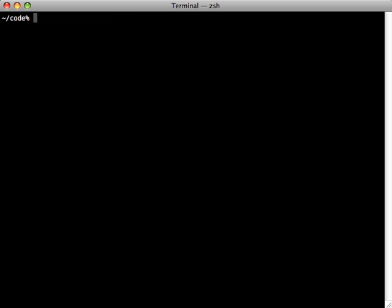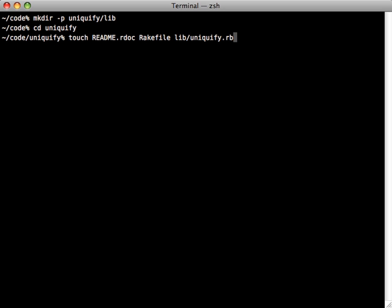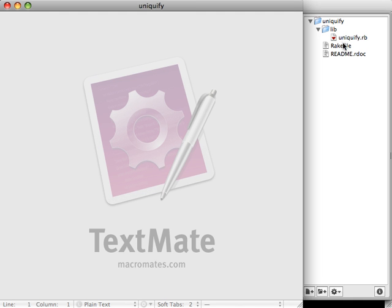The first step is to install echo with that command. Once you do that, make a new directory for your project — my gem will be called uniqueify — and toss in a lib directory in there as well. This gem is going to be three simple files: a readme (ending with .rdoc so it renders properly on GitHub), a Rakefile, and the Ruby file which will be loaded when you require the gem.